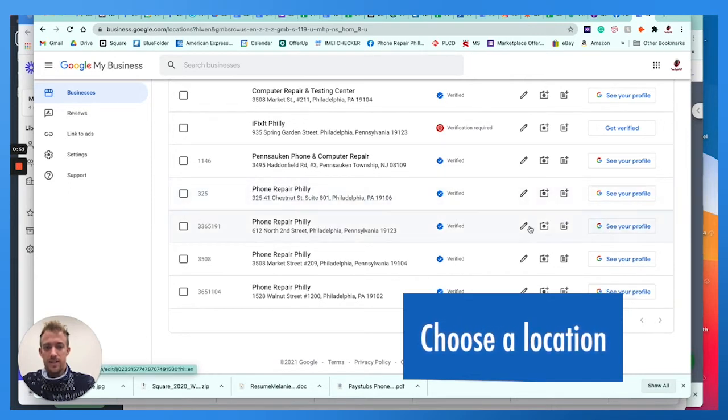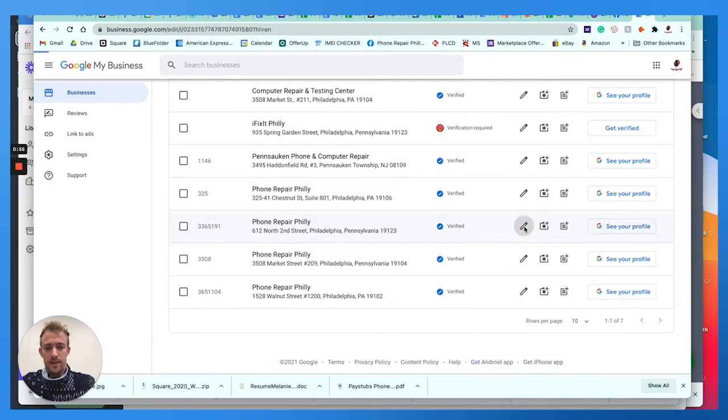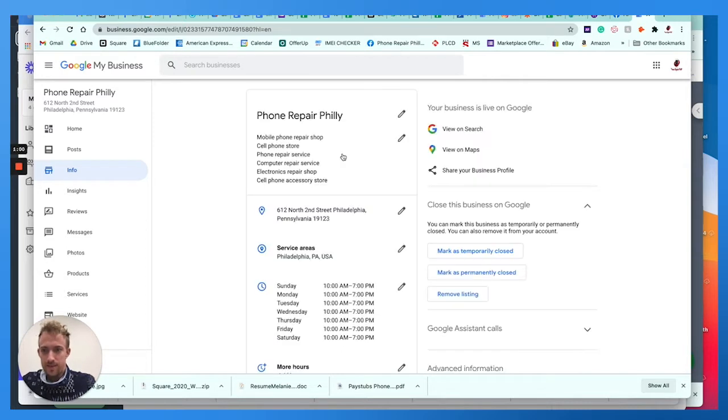Once you're in here, go in and just choose a location, any location at all. You can see you can edit, add pictures, add posts. We're going to edit the account. This is sort of like the new version of Google My Business on desktop.